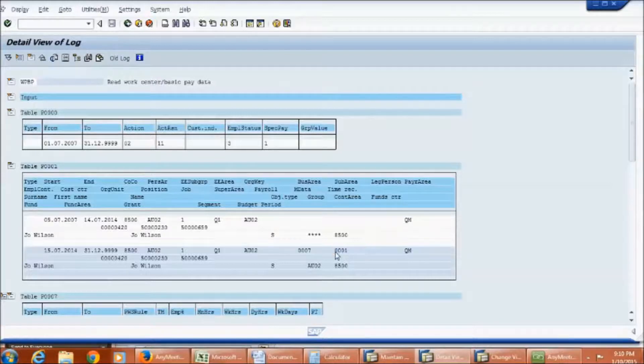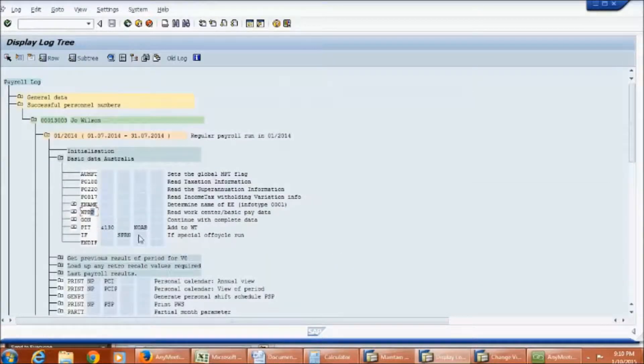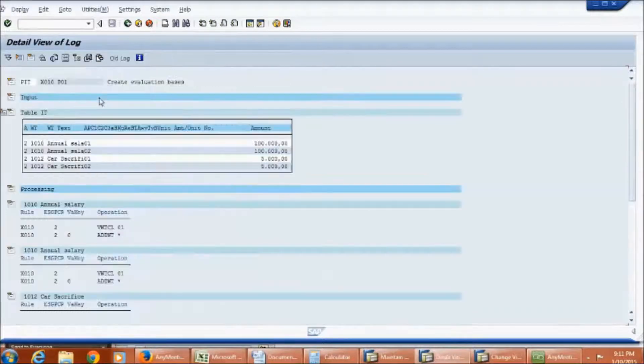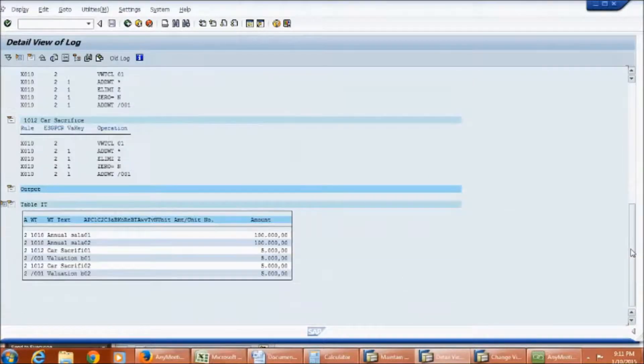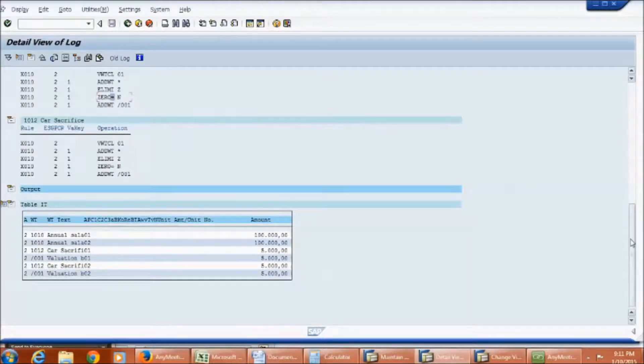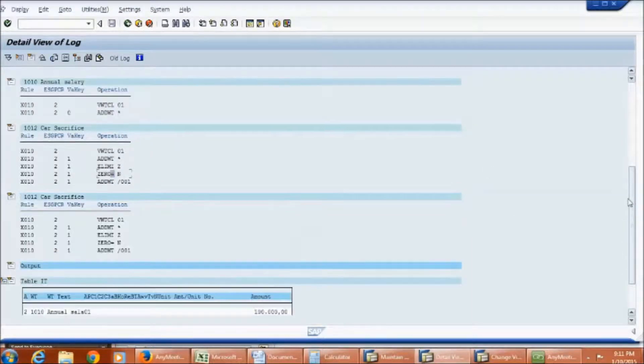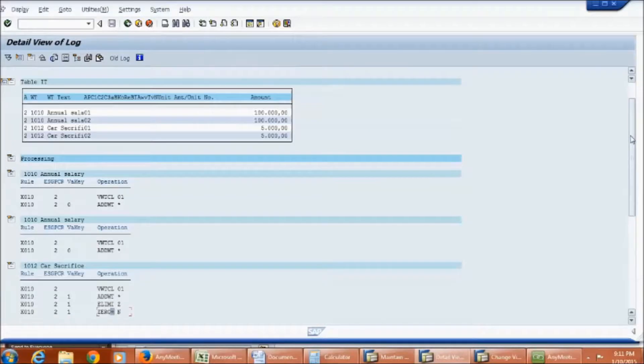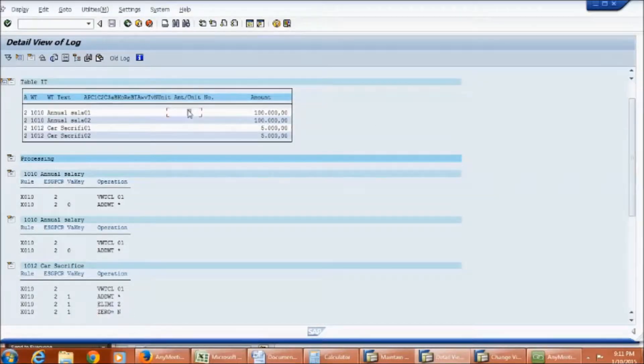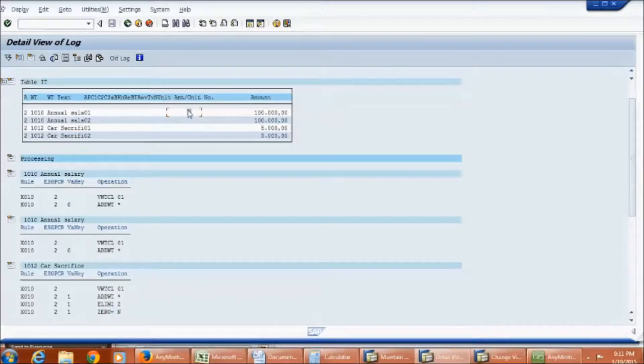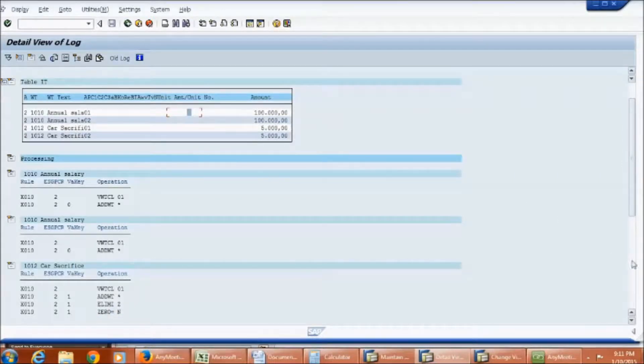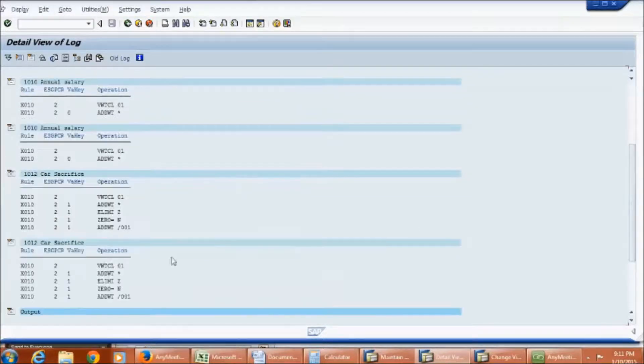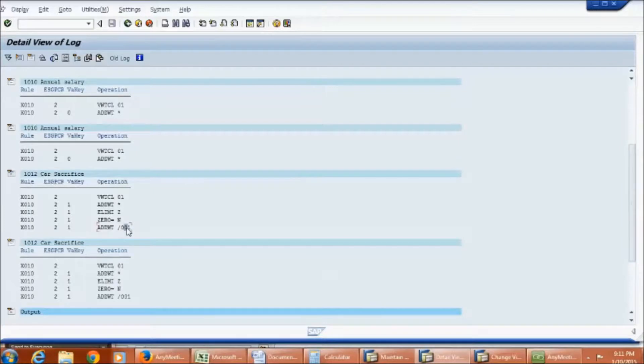Now let us go back to rule X010. Next step is 0 equal to n. In this step rule will add 0 to the number field. This is done to ensure that no value exists in the number field. So that it will not affect the hourly rate calculation in our next rule. That is rule X013. Finally, the amount is added to wage type /001.